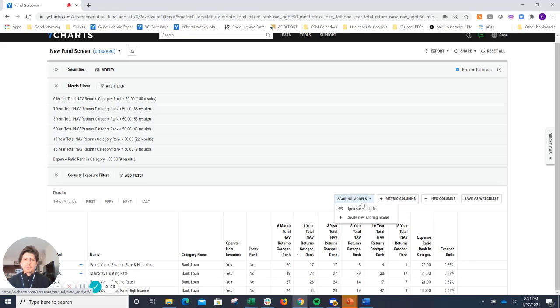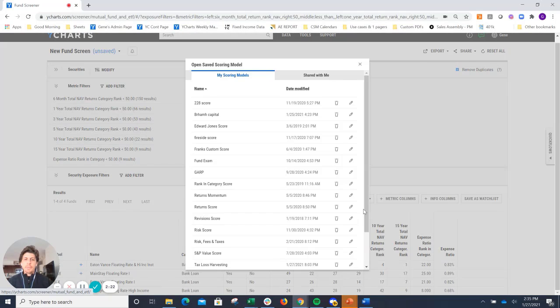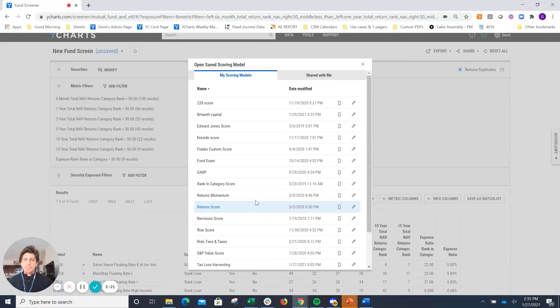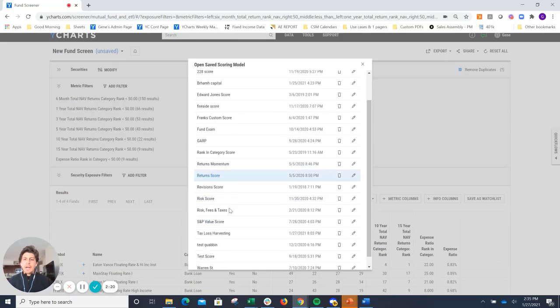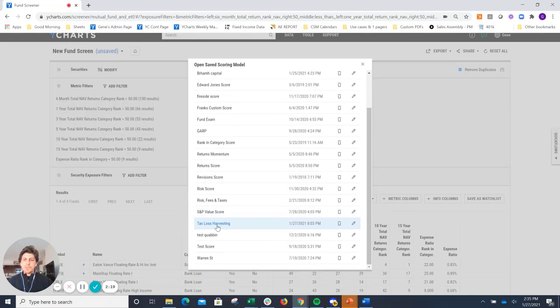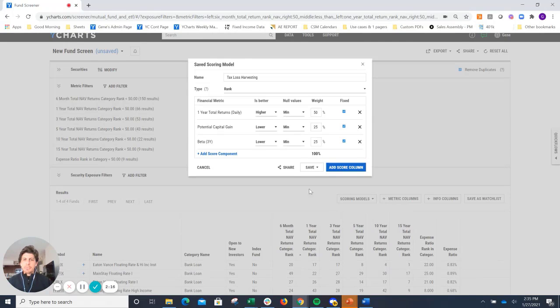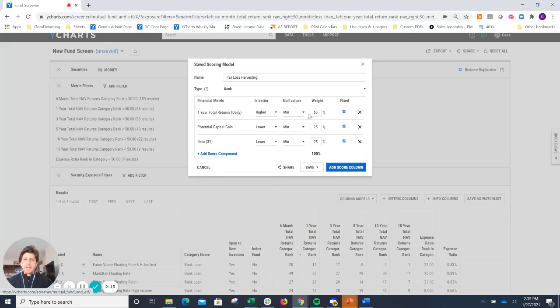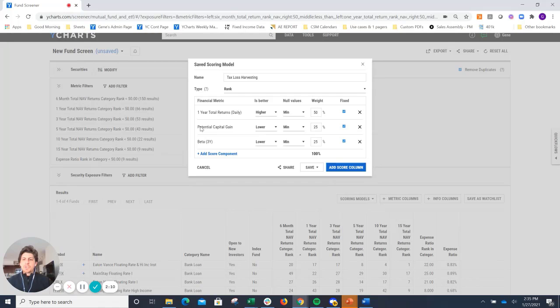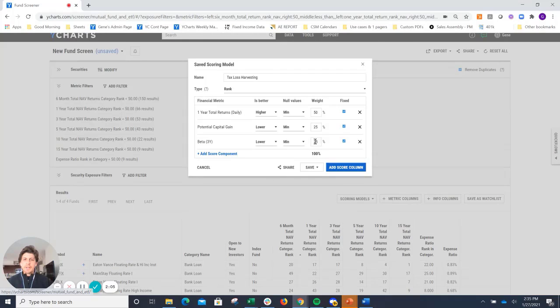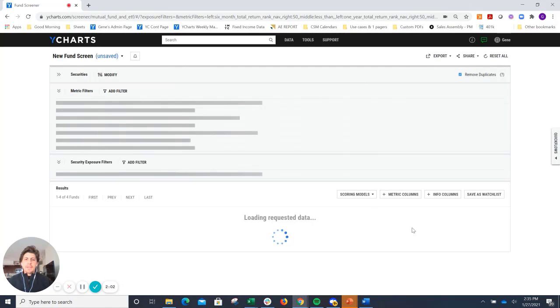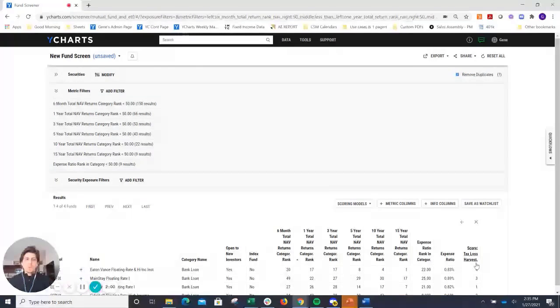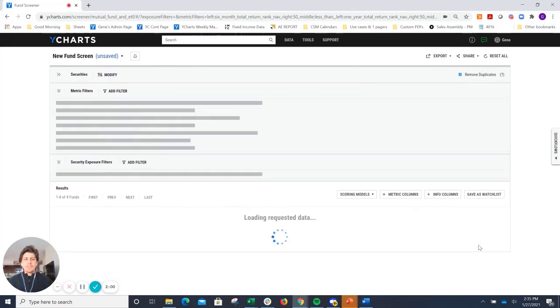I will also go ahead and rank these funds. So let's go ahead and open up one of my saved scoring models. I have one that I use for tax loss harvesting. Components there being pretty simple. It's just one-year total returns, higher values are better, weighted at 50%. Potential cap gains, lower values are better, 25%. Three-year beta, lower values being better, 25%. I add that score column in. It will sequentially rank these four funds in order.